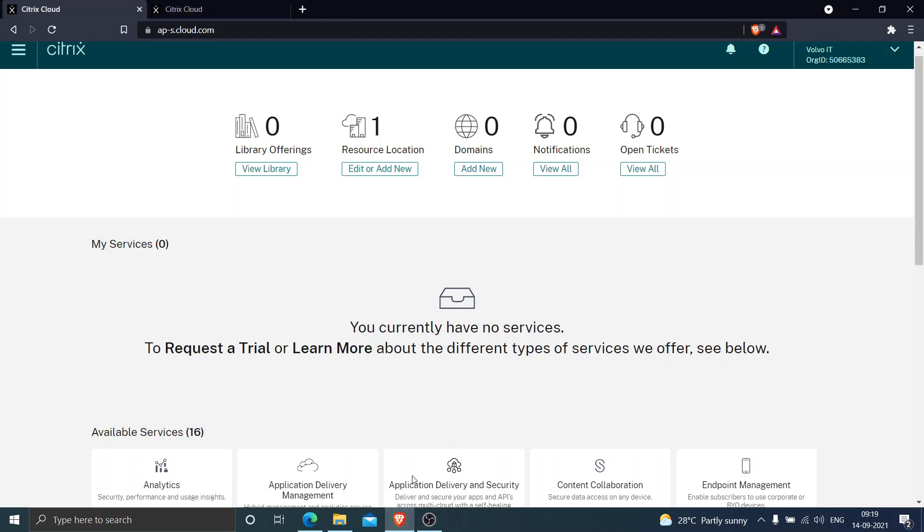Hi everyone, in this video I would like to talk about Citrix cloud connector and how we can download it. As you may be aware, Citrix cloud connector is one of the major components in Citrix cloud.